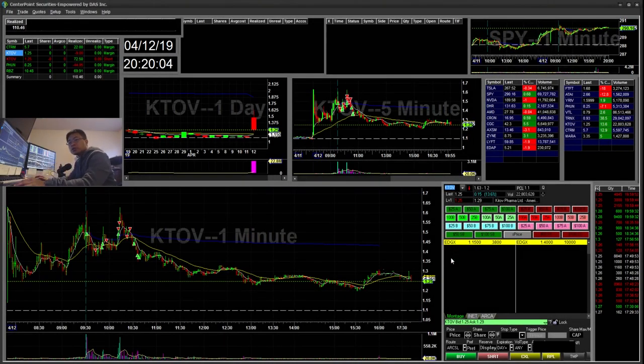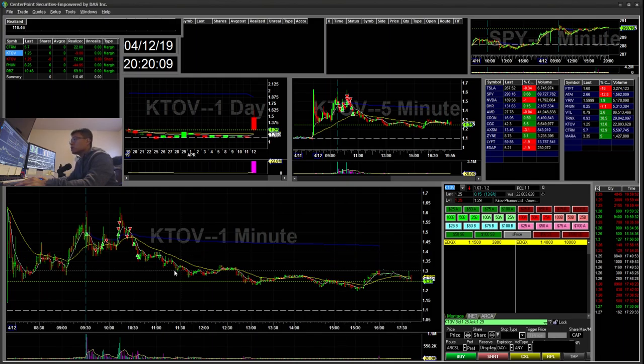Hello everyone, Sniper Trading here. Today is Friday April 12th. I'll be going over my recap for today.